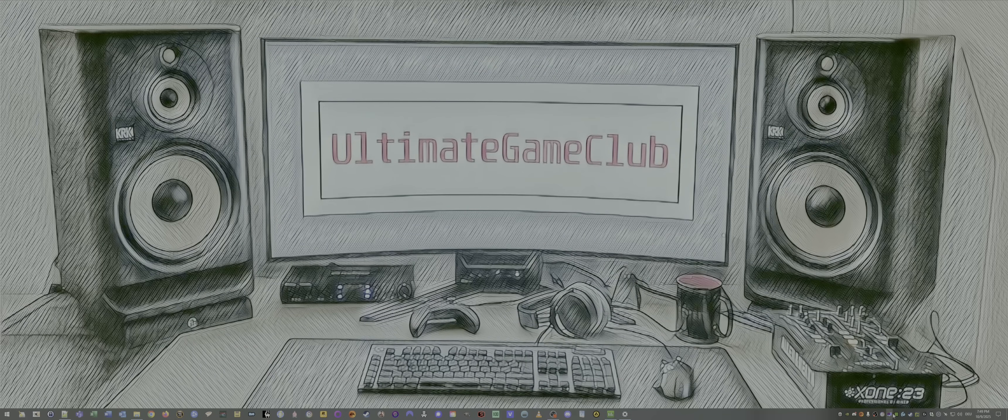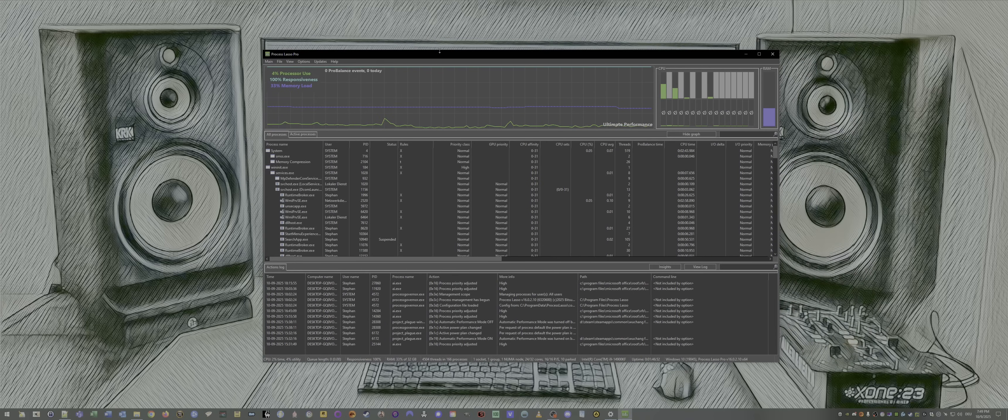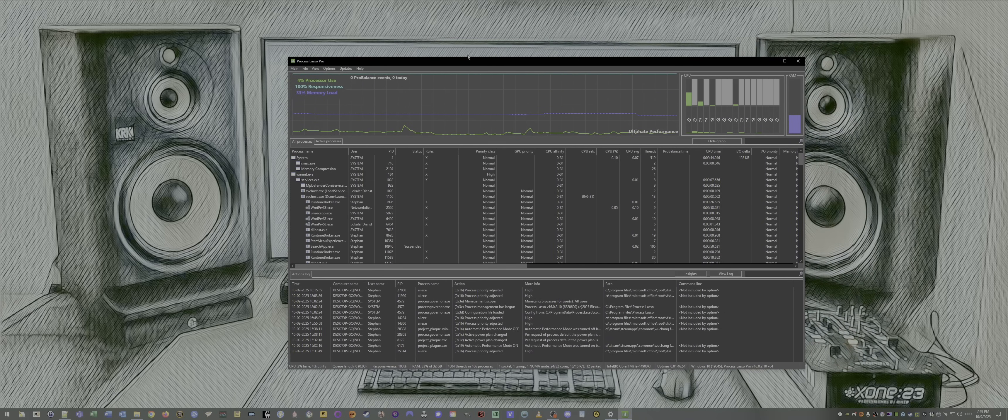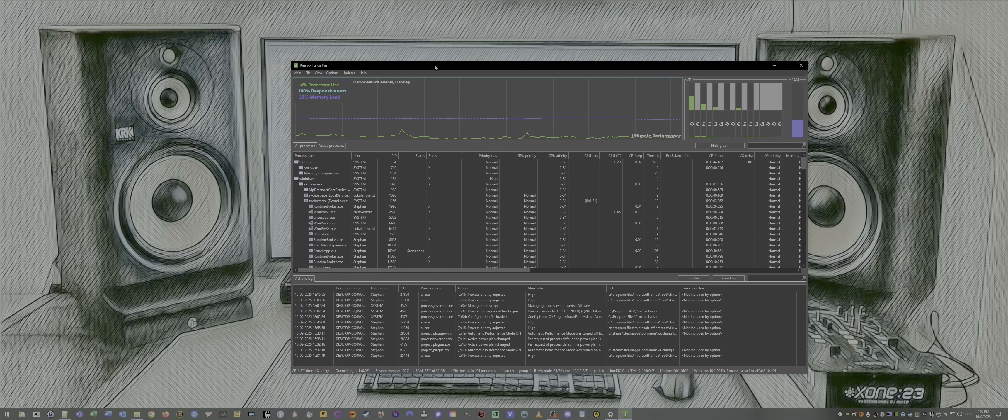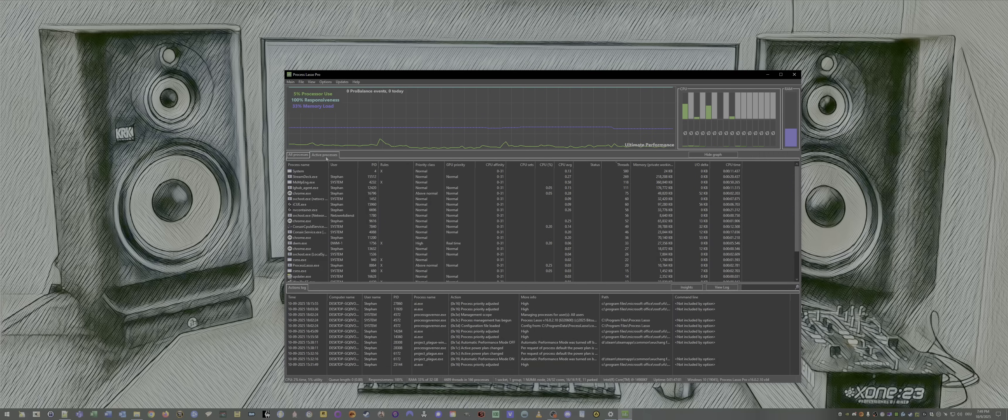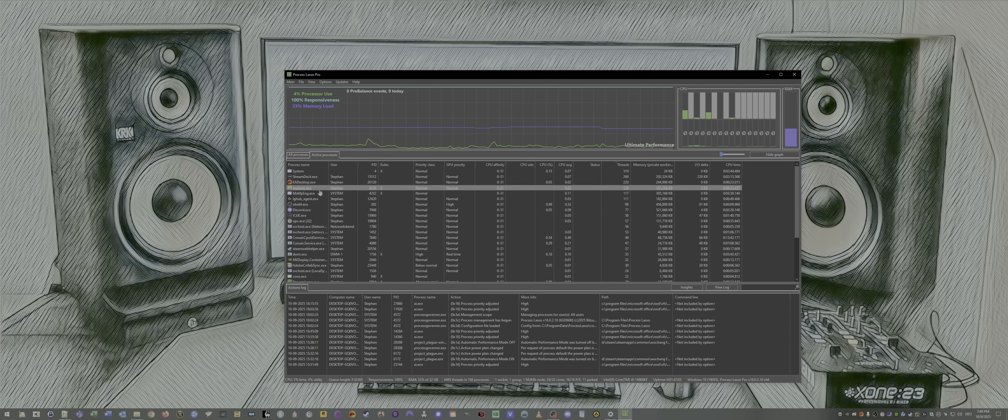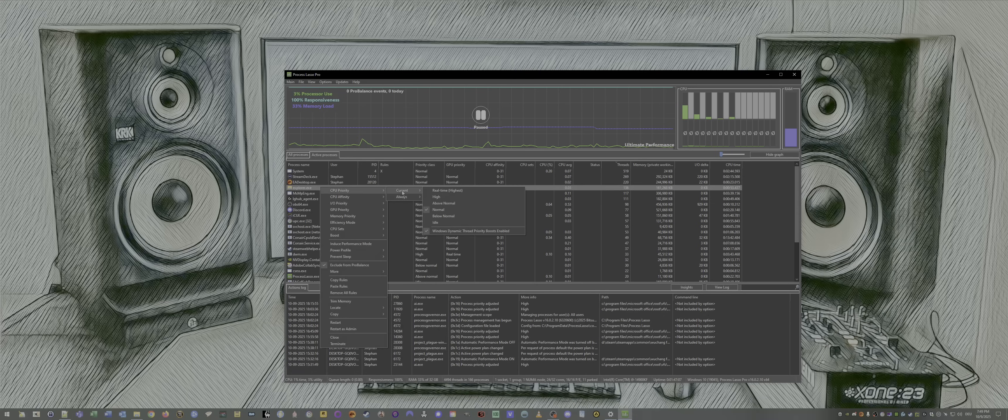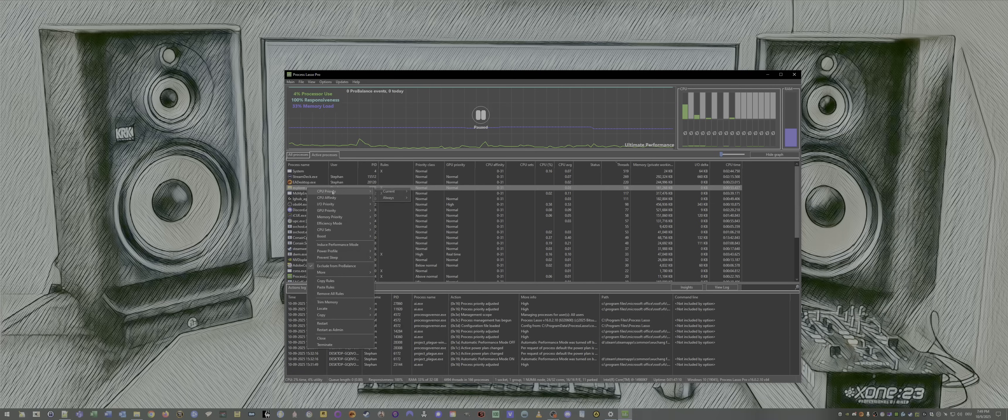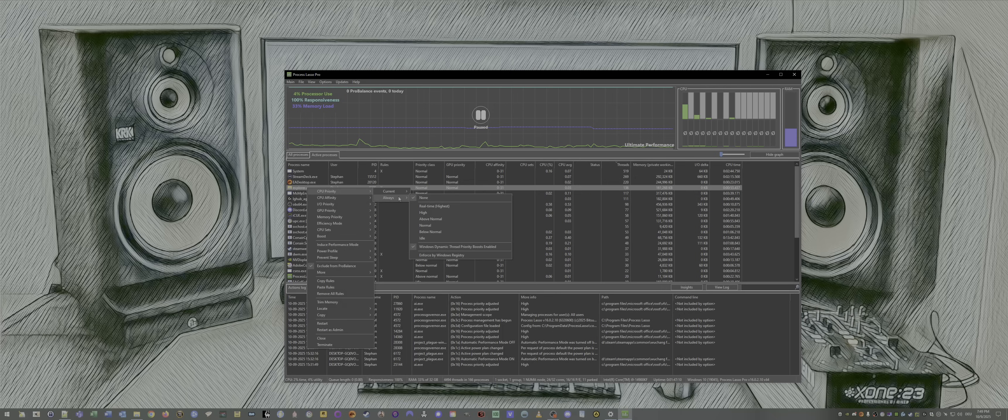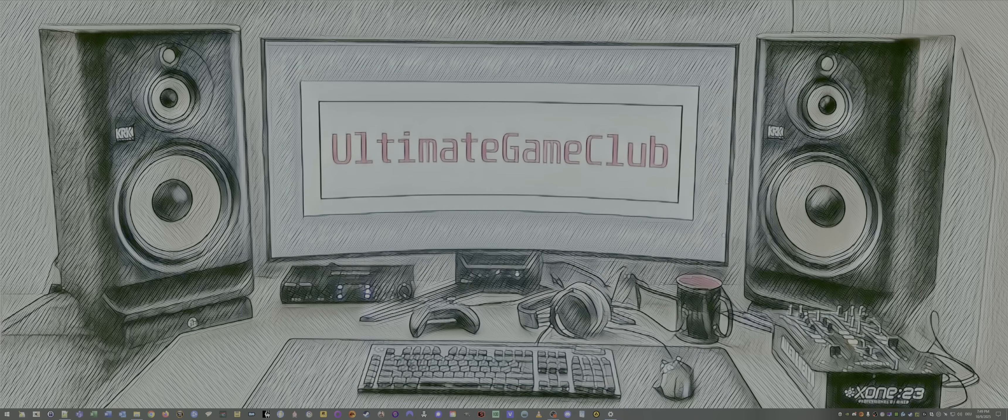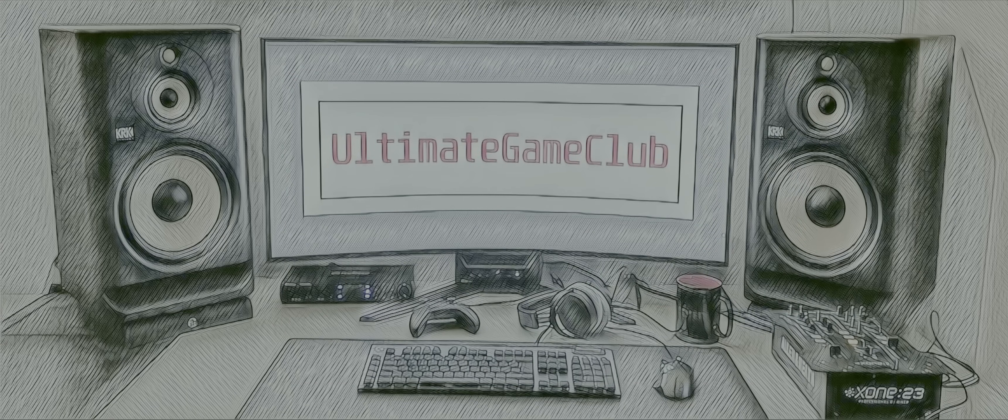Then the tray will have a symbol here bottom right. And I open up Process Lasso. I have the pro version. I paid for it, but it also works with the totally free version with what we want to do. What we want to do is we want to select a game. Let's just assume Explorer is a game. Now I want to right click on Explorer to do all the time. Then we go to CPU priority, always high. Save, exit. Done. That's all for today.